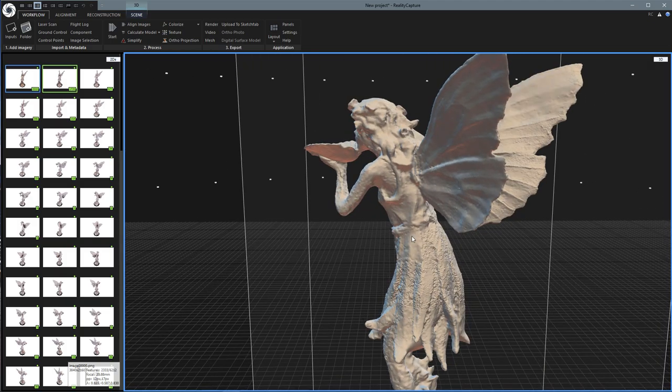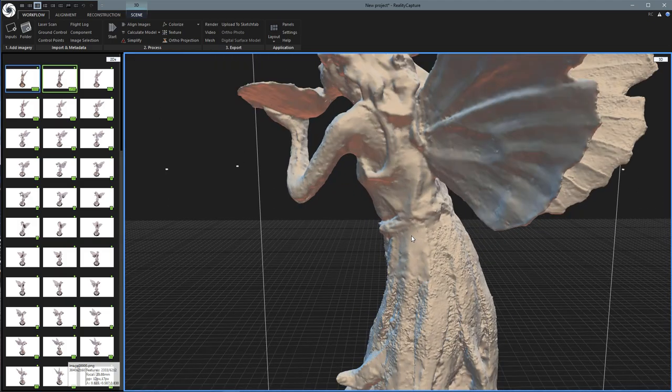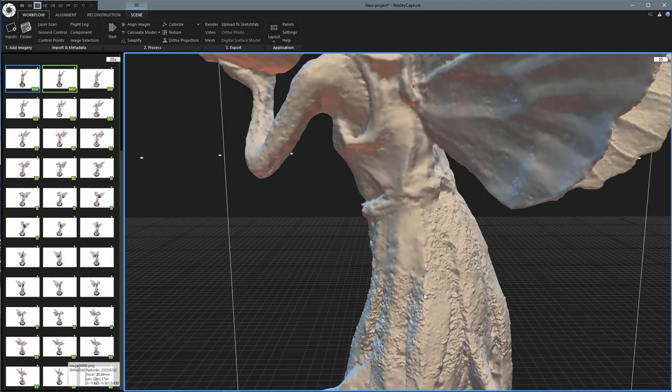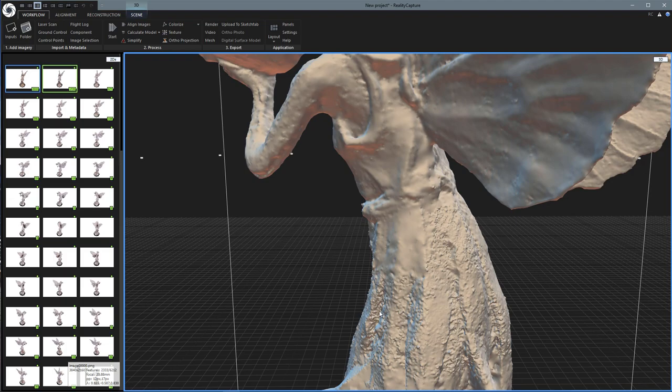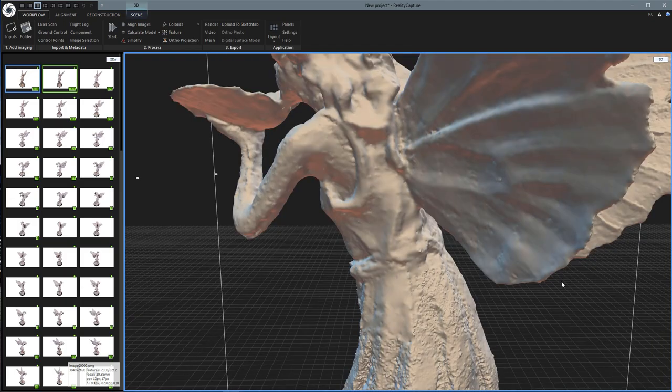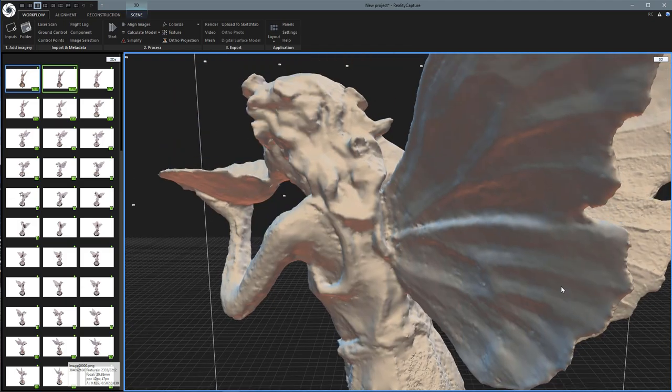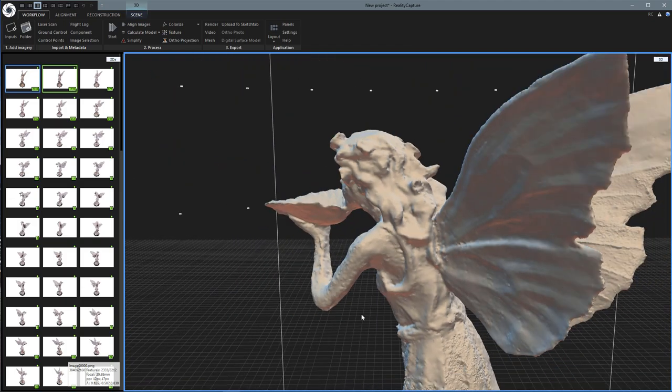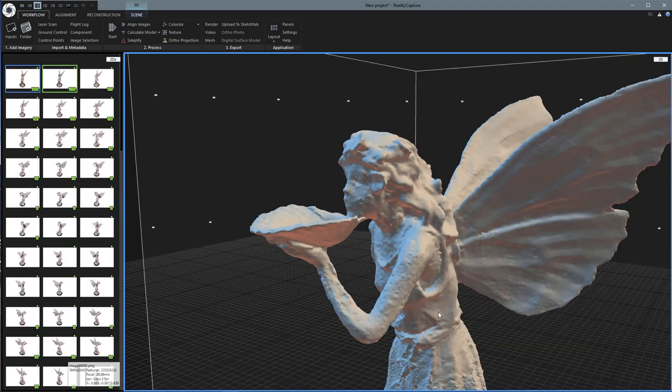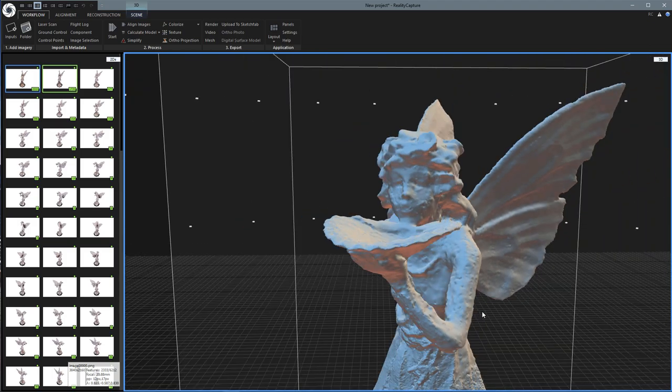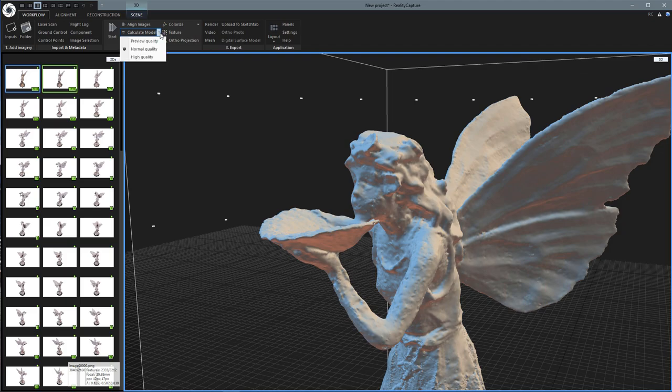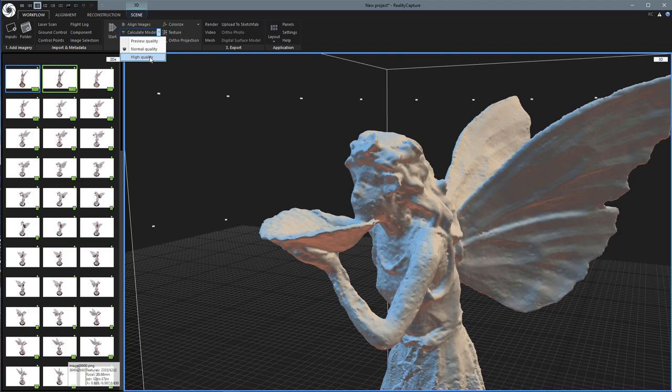Now we can see there are some areas where maybe I didn't shoot enough pictures, like for example, it's really detailed down here, but up here is a little softer and the wings are a little bit soft too. So what I would do if I really want to get full detail is come up here again to calculate model and we'll set it to high quality. And we'll see what the difference is when that's done.